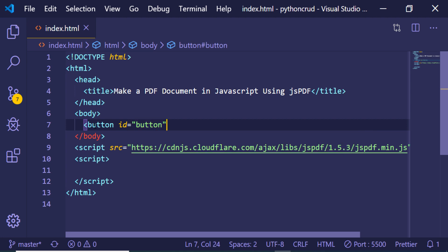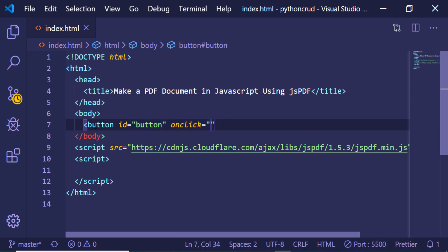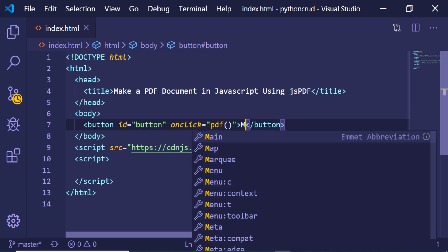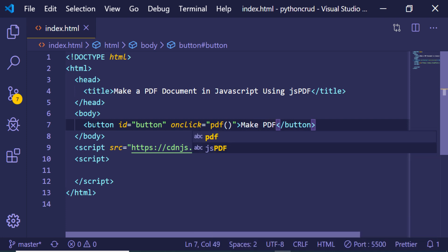And an onclick attribute also, so this function will execute when we click this button. I will be making this button as 'Make PDF'. Now if I refresh this button.